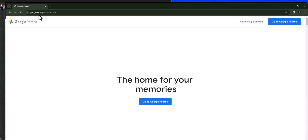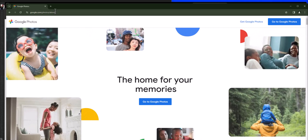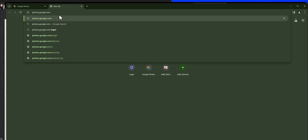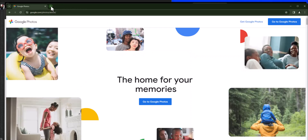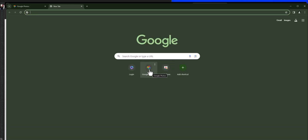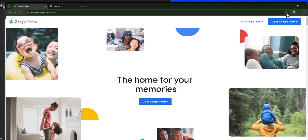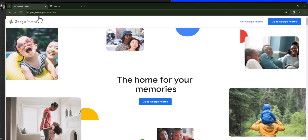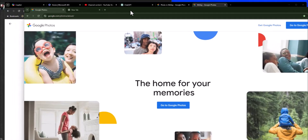So photos.google.com is pretty easy and it's just going to get you into your photos. Go ahead and open up your browser and type in photos.google.com. If you're using Google Chrome, it's going to automatically create a tab for this, which is nice. You could also save this just by clicking on the star here to bookmark it, and then say OK.